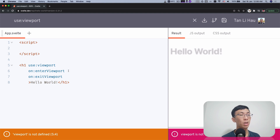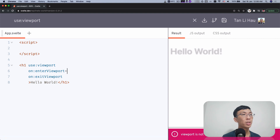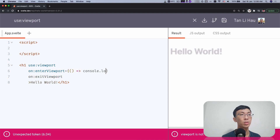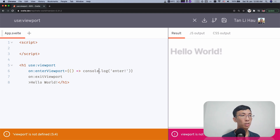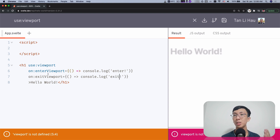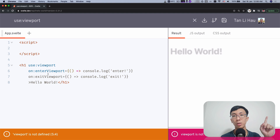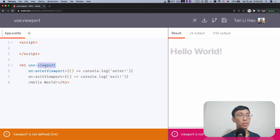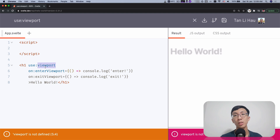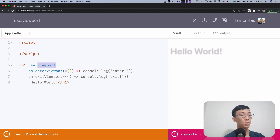So having these two events — 'on enter viewport' and 'on exit viewport' — I can listen to them and handle them. Right now I'm just going to print out 'enter' and 'exit'. If this is the first time you're watching my video about Svelte actions, you can take a look at the video in the top right corner where I talk about how you can create events using Svelte actions. So basically this action, 'use viewports', will create two events — 'enter viewport' and 'exit viewport' — whenever the element is entering or exiting the viewport. Let's implement this action.